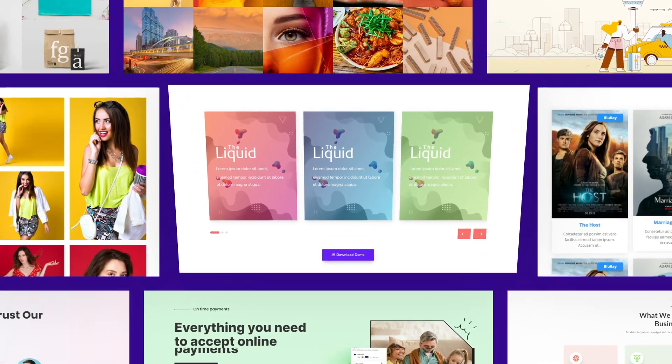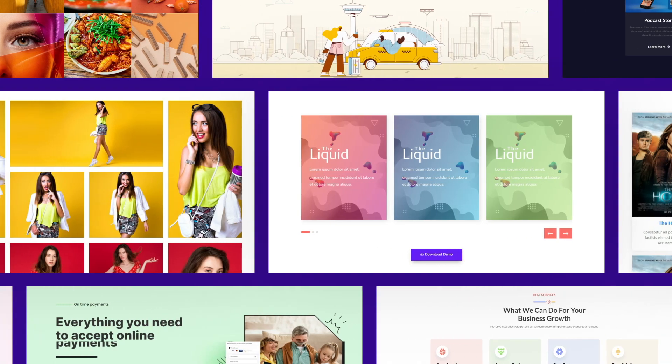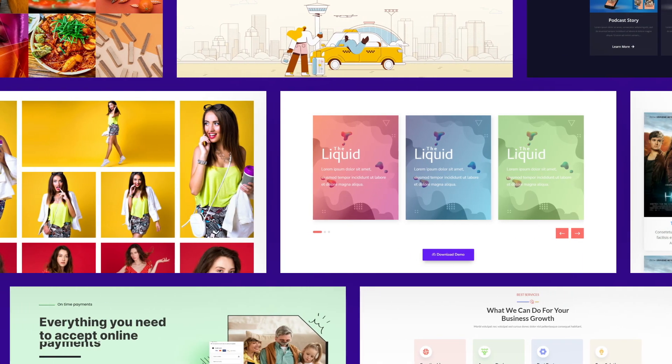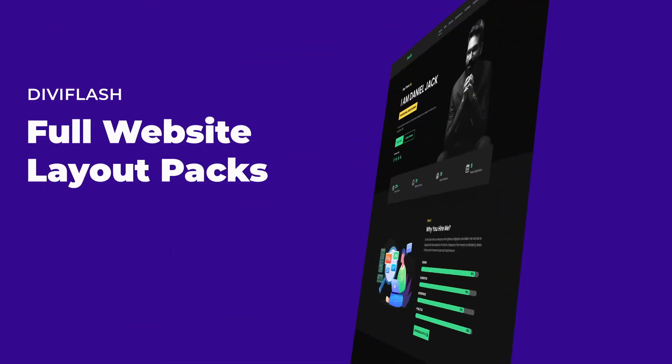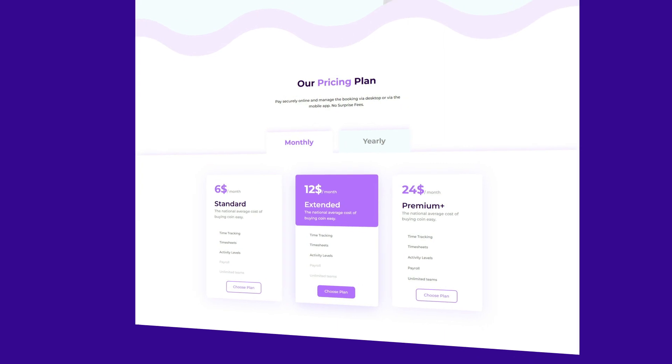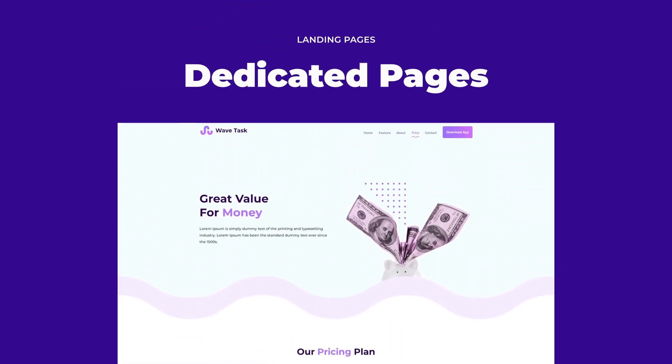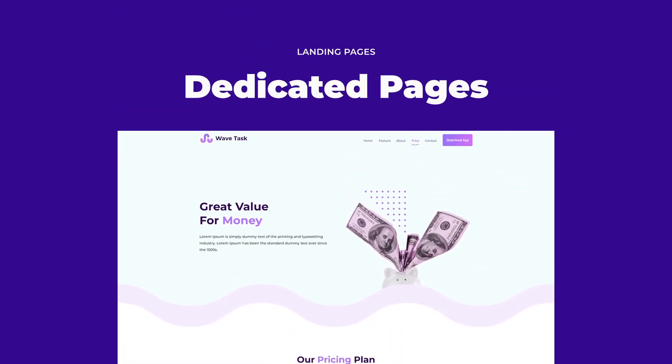For your quick start, we offer lots of handcrafted sections designed for each module, full website layouts, dedicated pages for you to download and use on your next project.